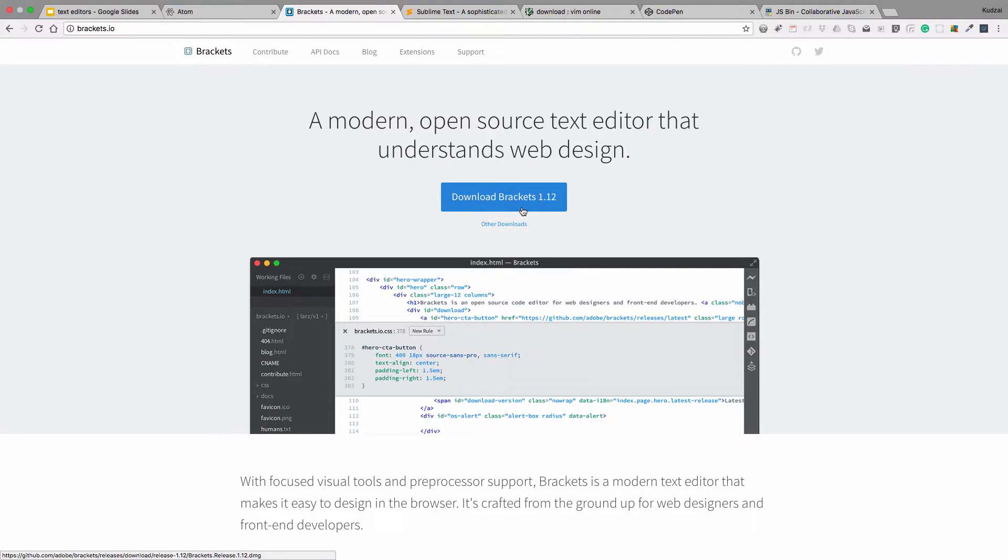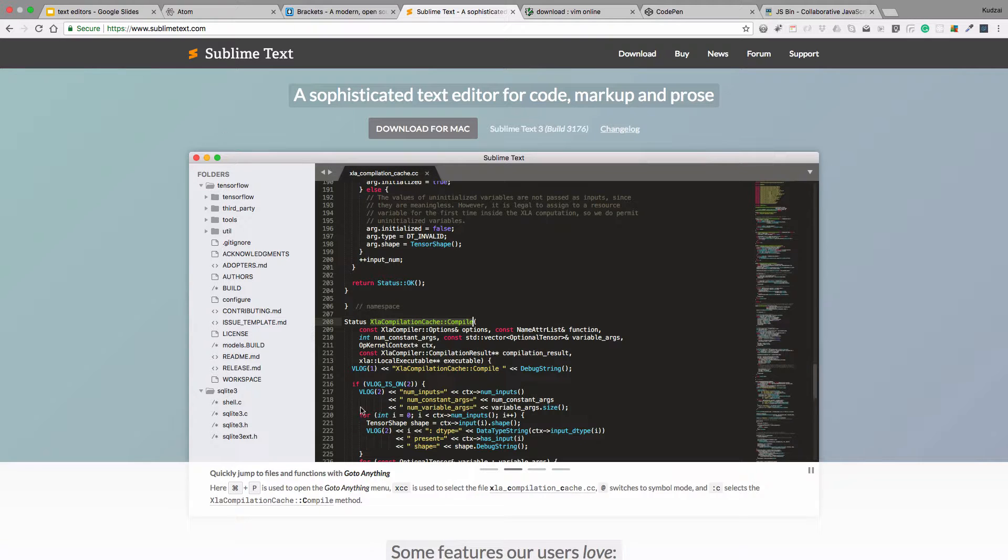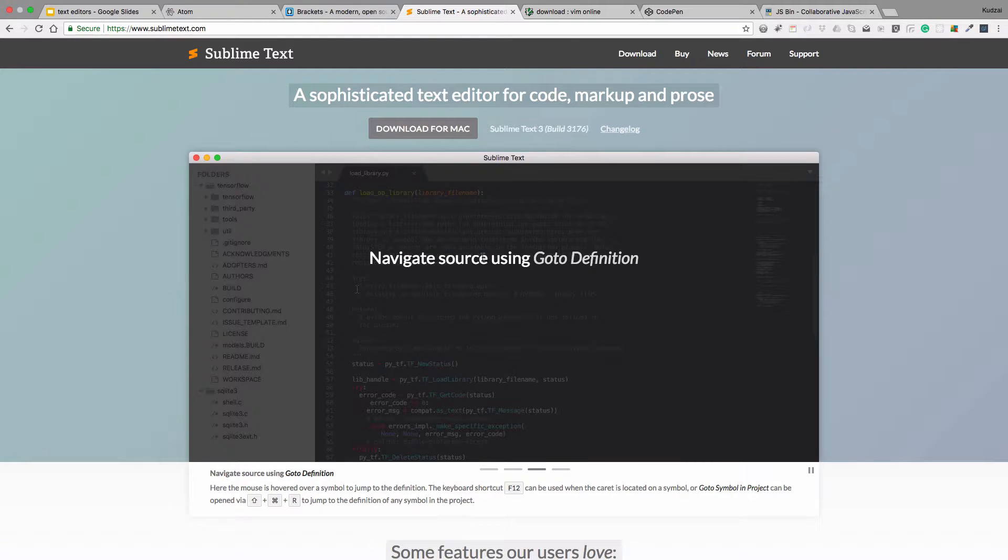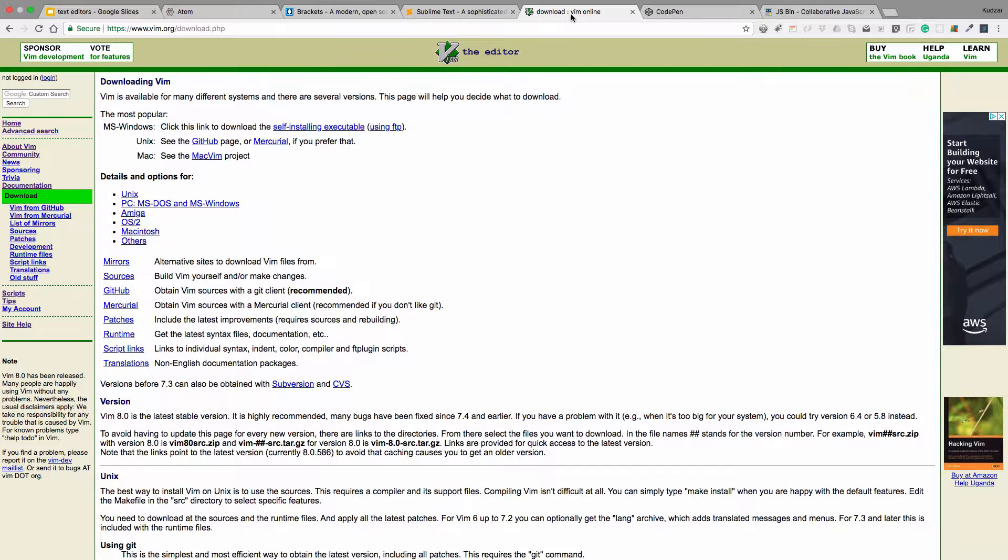The next one you can try is Brackets. There's the Download button right there. Can't miss it. And then Sublime Text. Finally, there's Vim, which you might already have if you're on a Unix-based machine or on a Mac. And that's it for the text editors.